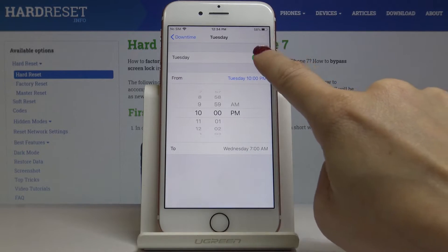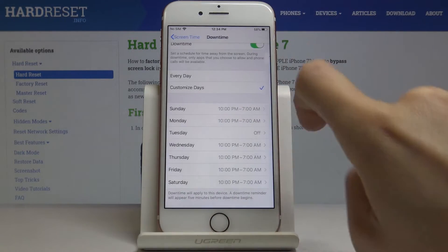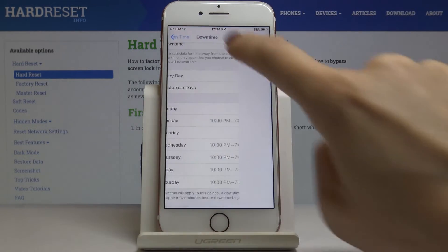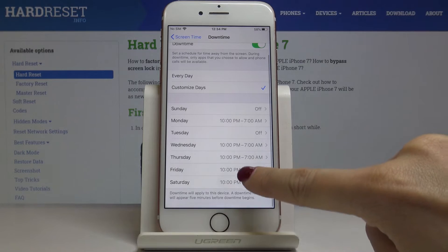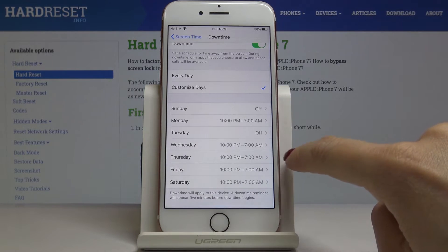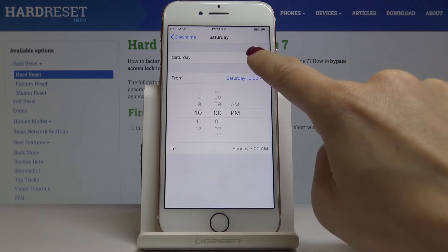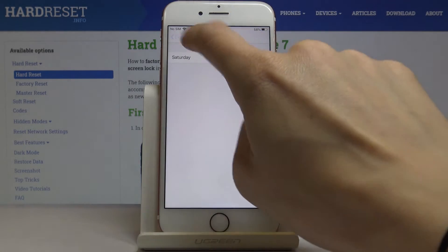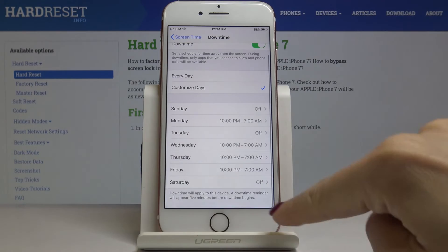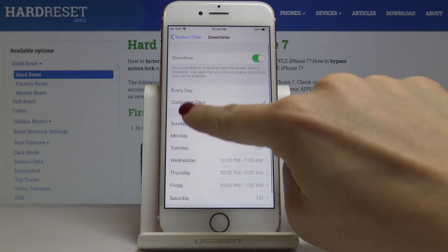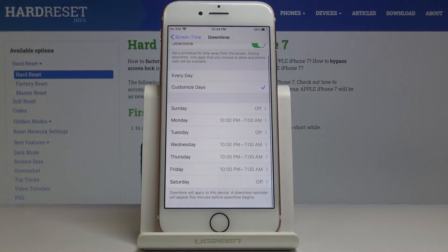Then I'll switch off Tuesday, switch off Sunday. We can leave Wednesday, Thursday, and Friday, and let me switch off Saturday as well. It's definitely up to you, but I will pick those days.